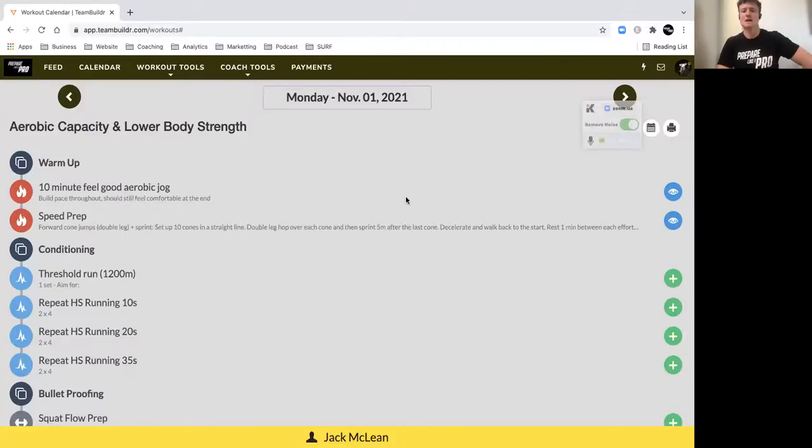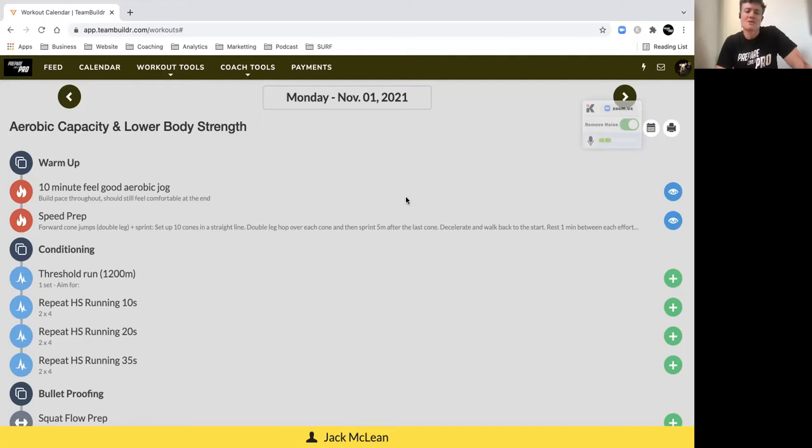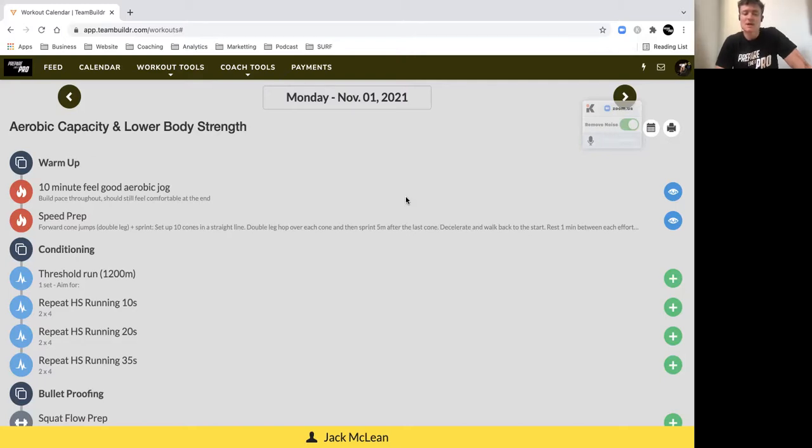Hey guys, a quick workout briefer for November 1st, our running program. I hope you've had a good recovery session on Sunday with the day off and you filled out your athlete feedback form. If you haven't, just go back